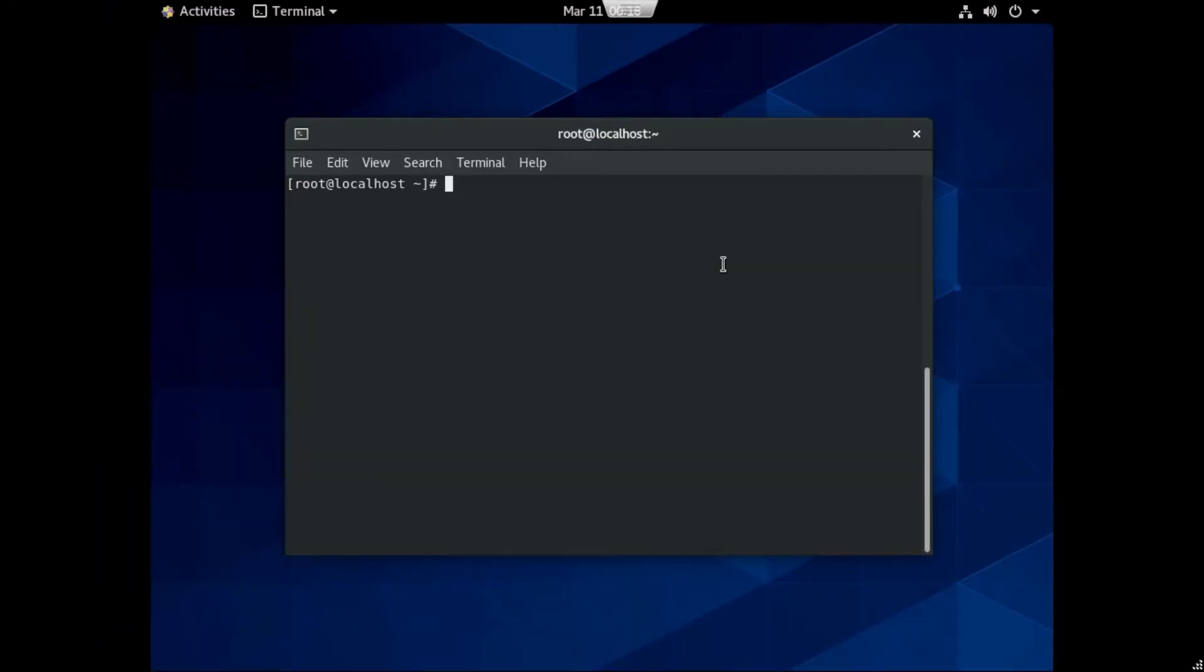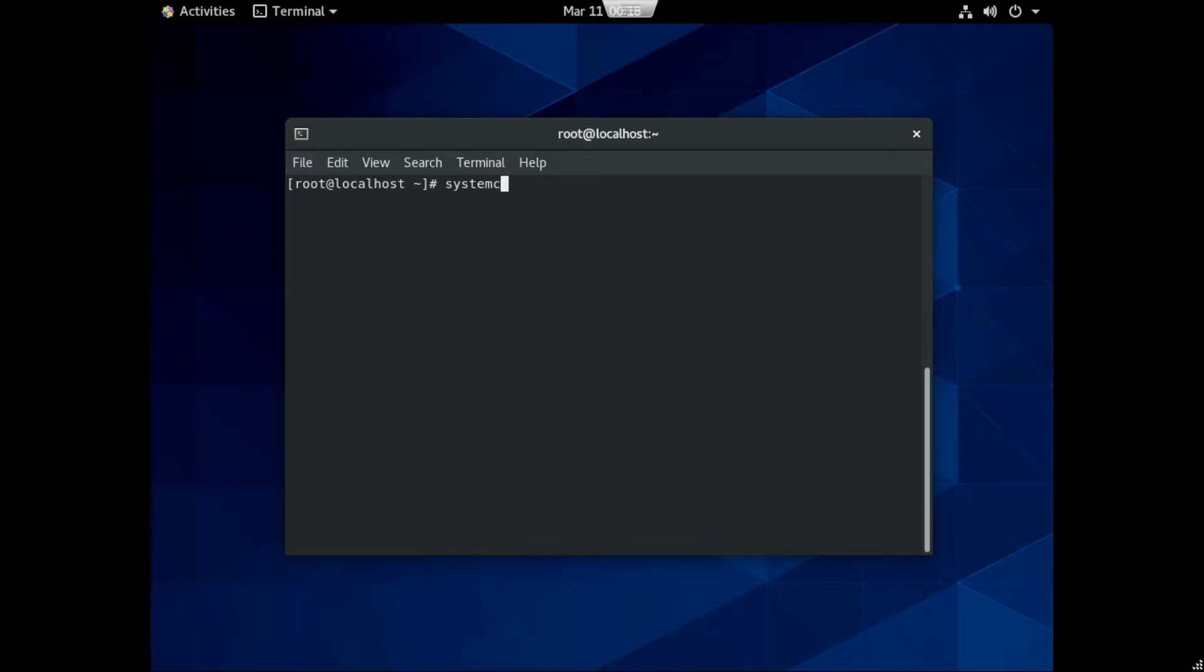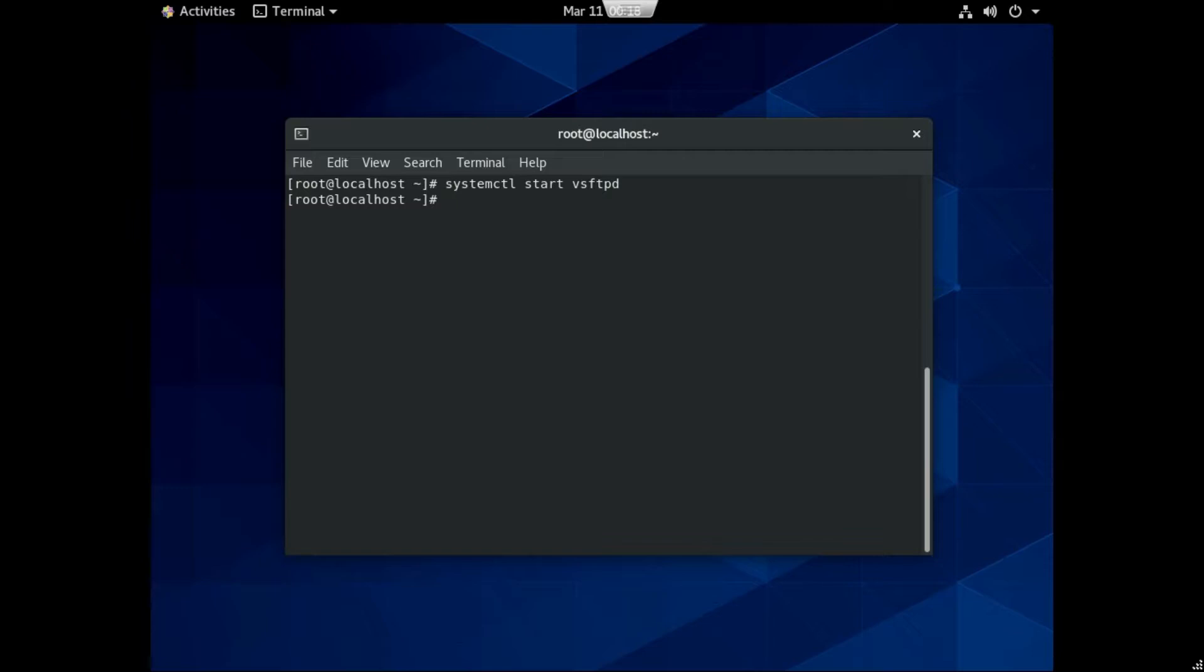Once it is installed successfully, then you need to start its service. Here is the command to restart the vsftpd service and also set it to launch when the system boots through this command.